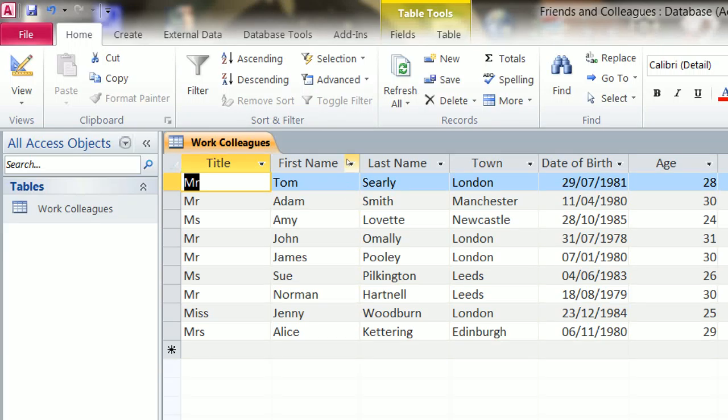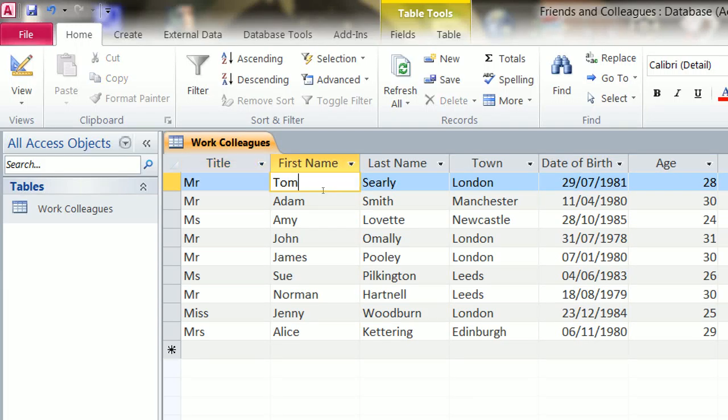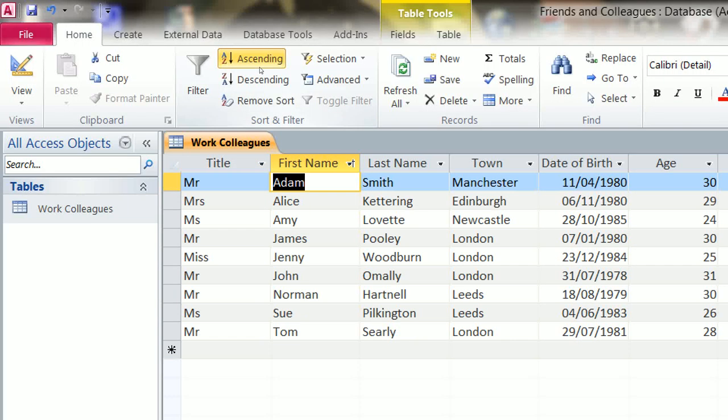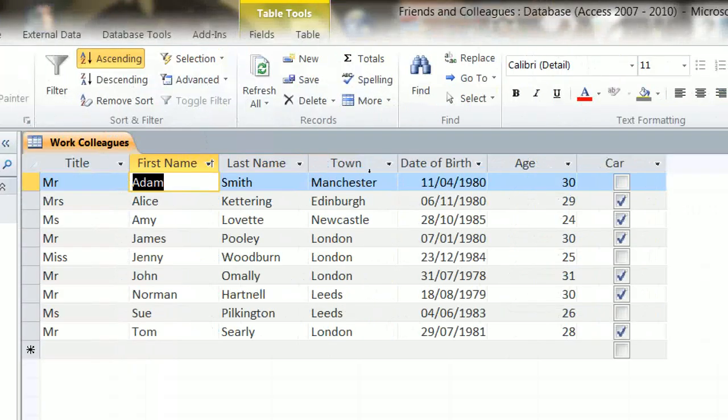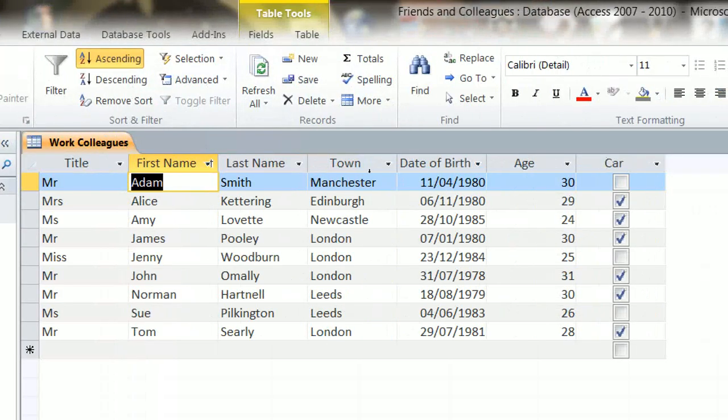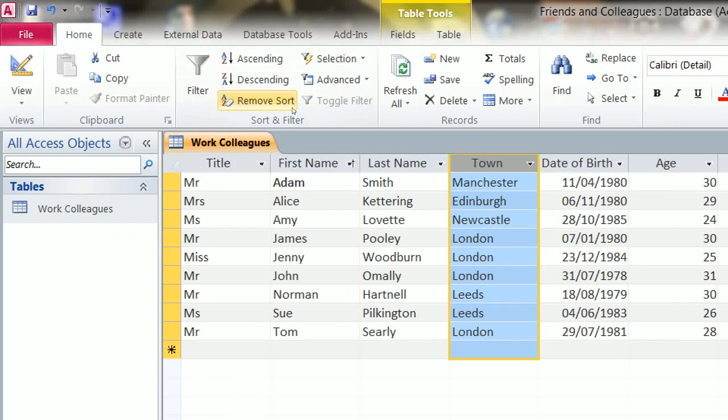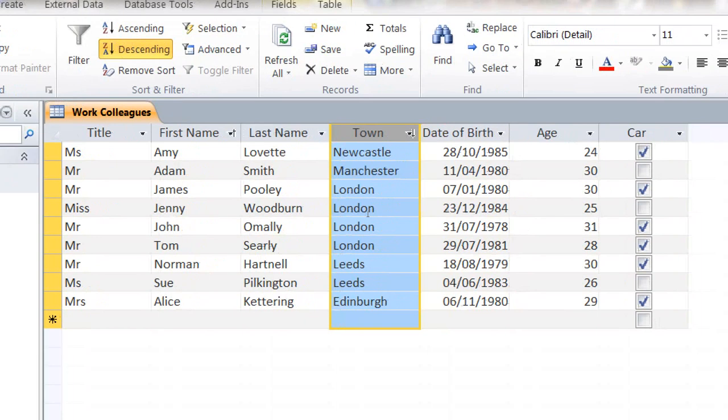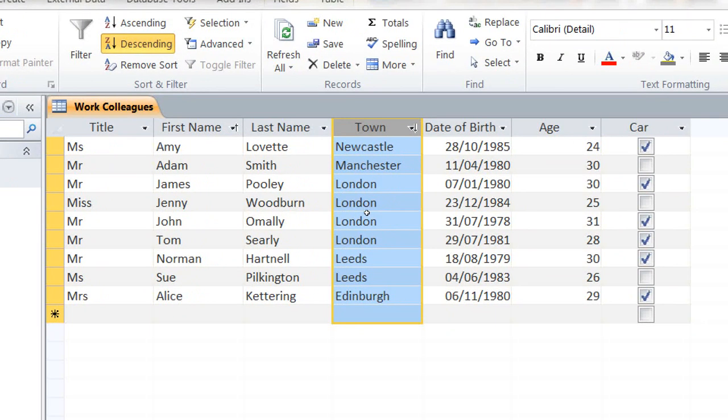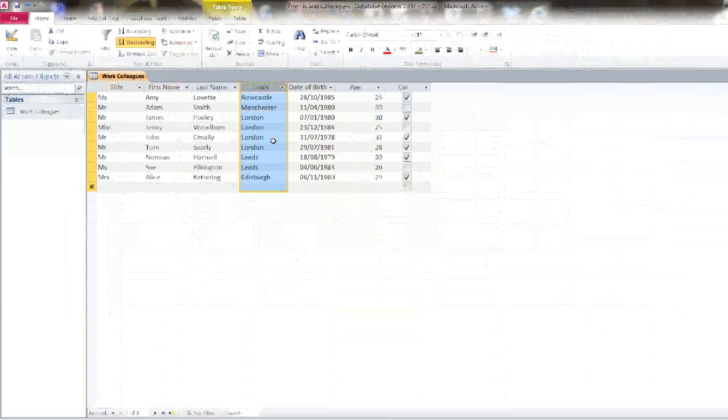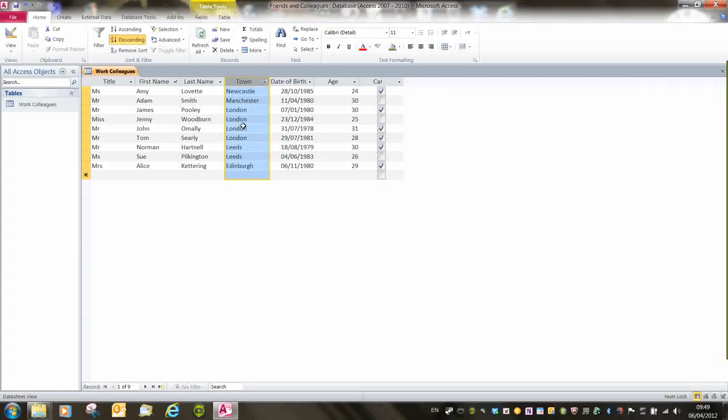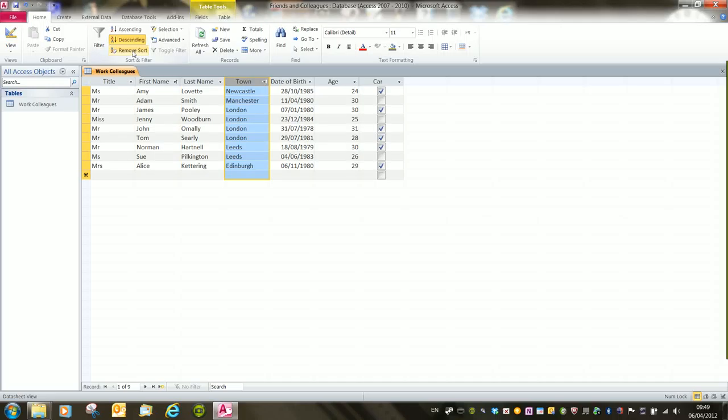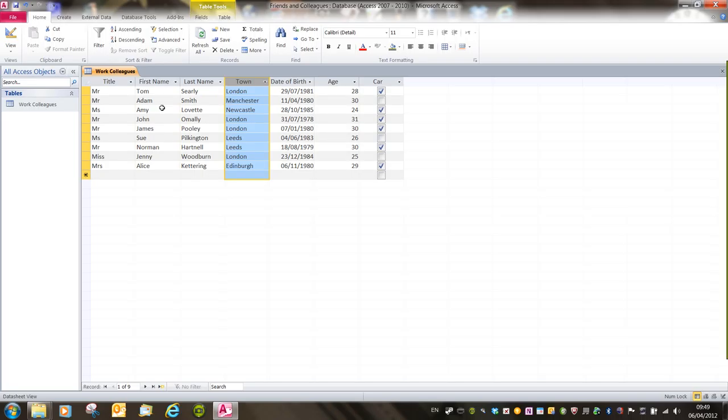We can apply sorts to more than one column at a time. So if I sort first name in ascending, but then I want town in descending, it does make a change, but it can cause issues if you try and sort too many columns. And again, the Remove Sort button will not just remove sort for town, but the one for first name as well.